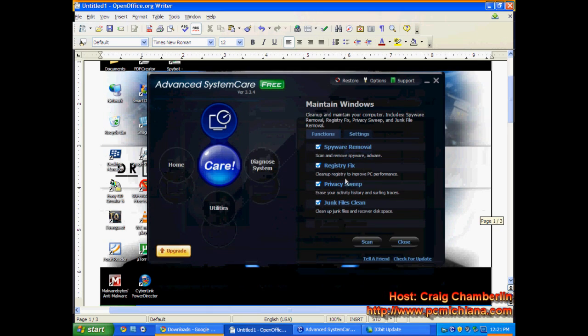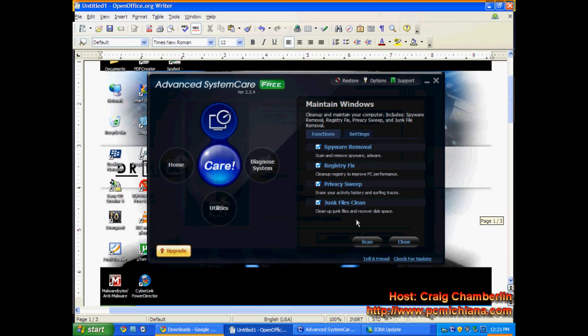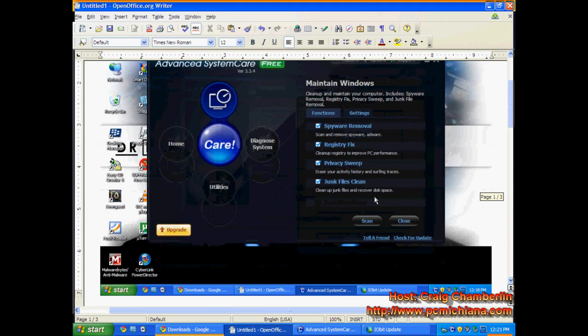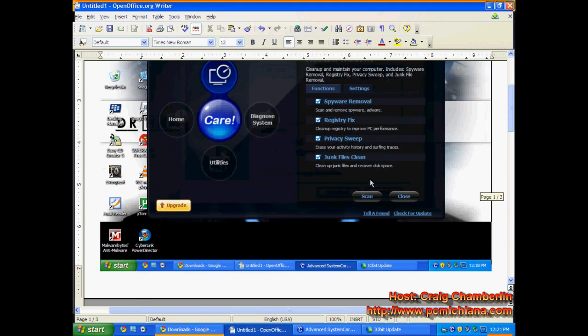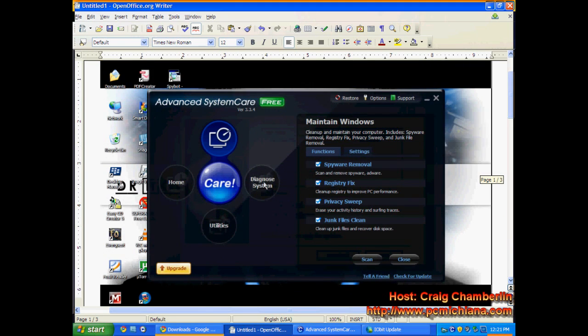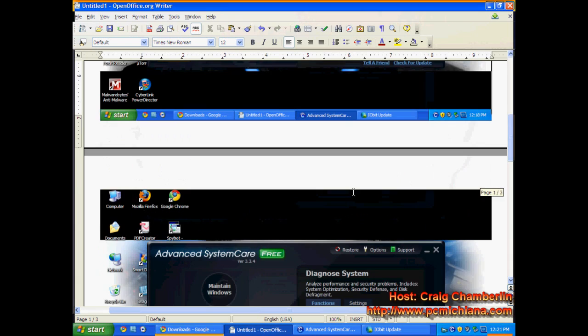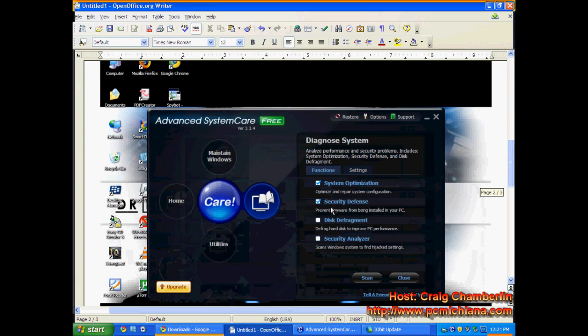And the Junk Files cleans out a lot of your junk files, much like the Crap Cleaner software that exists on the market. Now, after you've run through a full scan and cleaned, then you're going to click on Diagnosed System, which is right here.